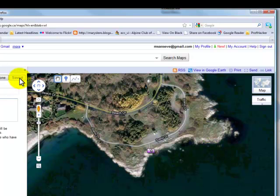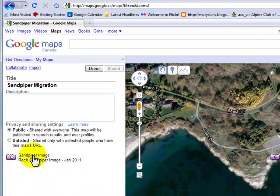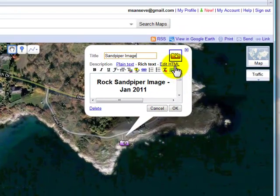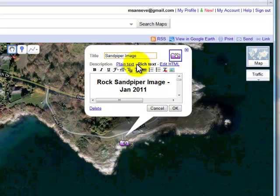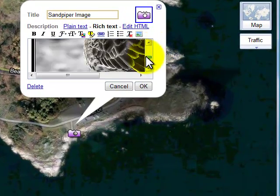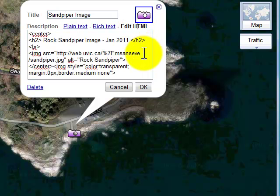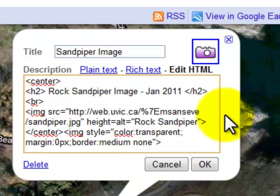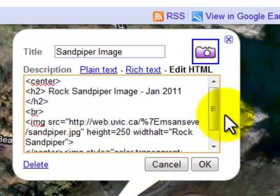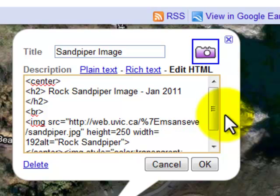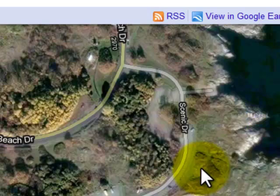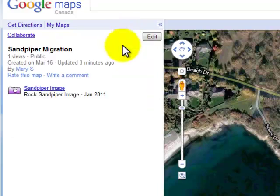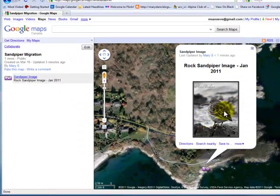I'm going to go into edit mode and click here on Sandpiper Image. Sandpiper Image comes up in rich text — the one that's blacked out is rich text — and we can see that the image is there. It's a little bit bigger than I'd like, so I'm going to go and edit my HTML. Here's my image source. All I'm going to do is add a height of 250 pixels and a width of 192. I'll save that, say OK, and save. And now I'll check to see what my work looks like — that's a little bit better, easier to see.